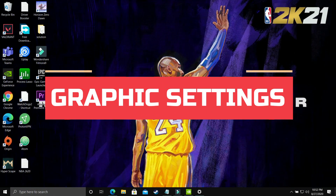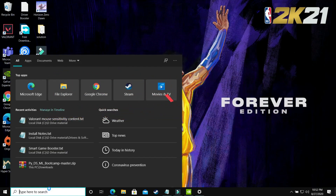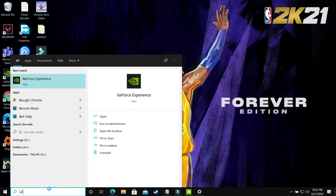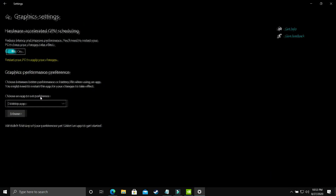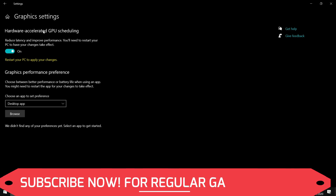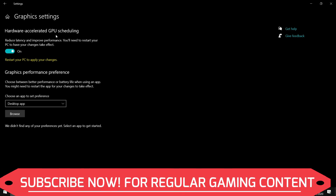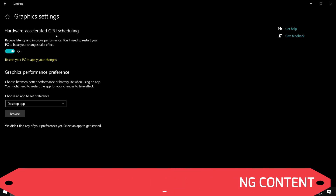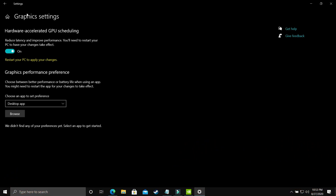This step is again really important. You have to change graphic settings. On your Windows 10 PC, search for graphic settings and open that option. You'll see hardware accelerated GPU scheduling — turn it on, as by default it is off, and restart your PC to apply the changes. If you're using an earlier version of Windows 10 or Windows 7, you won't have this option, so follow the upcoming steps and skip this one.